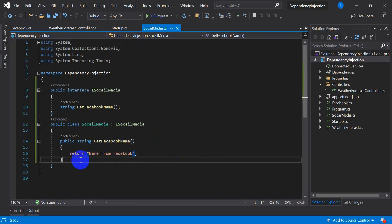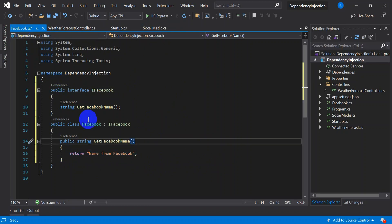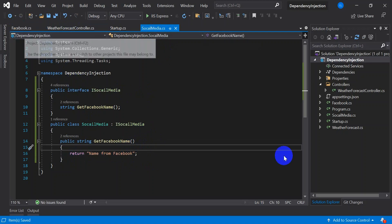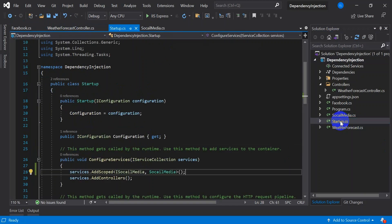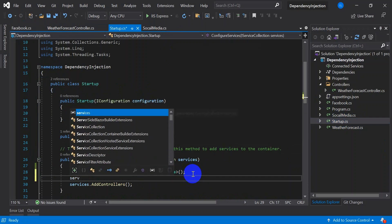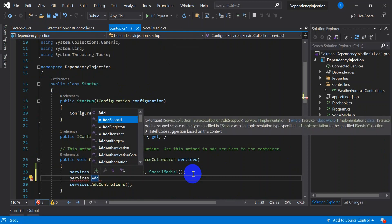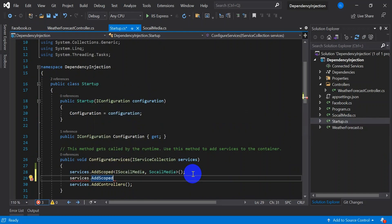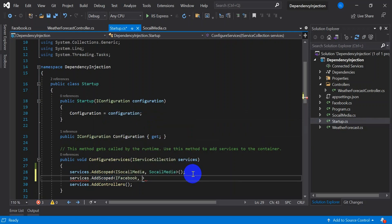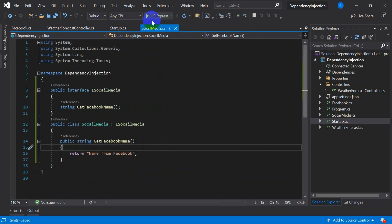So now what we have done. Instead of reading this hardcoded value, what we have done we created a new service with name Facebook and the value which this service is returning which we will return it here. So before that what we need to do, as we created a new service we need to go to the startup file and register a new service. So we added into the startup.cs.